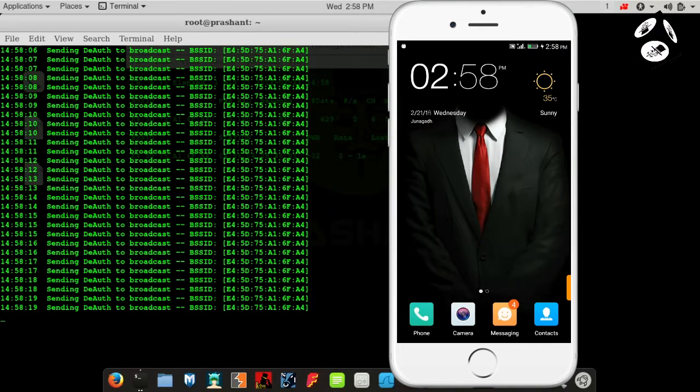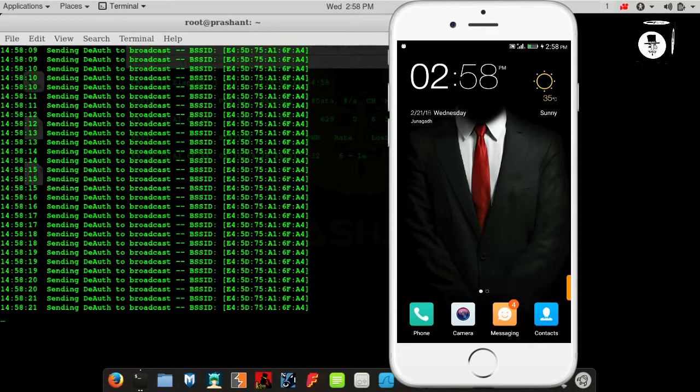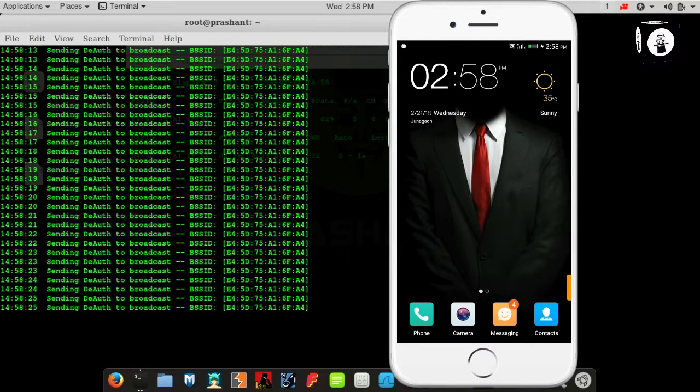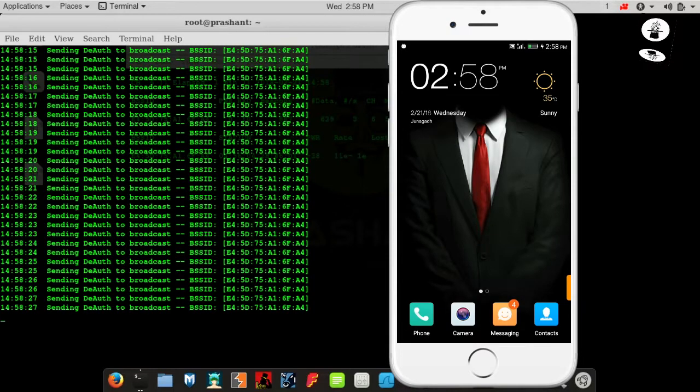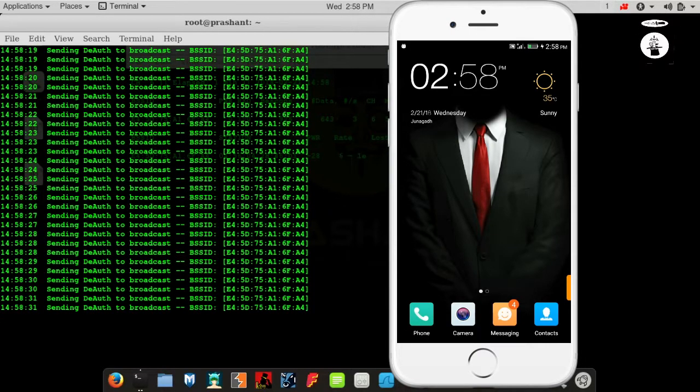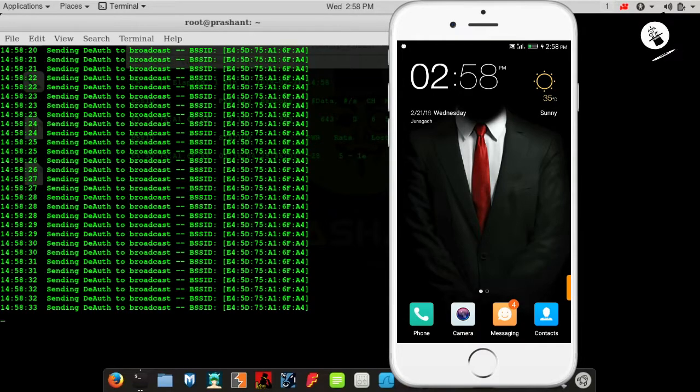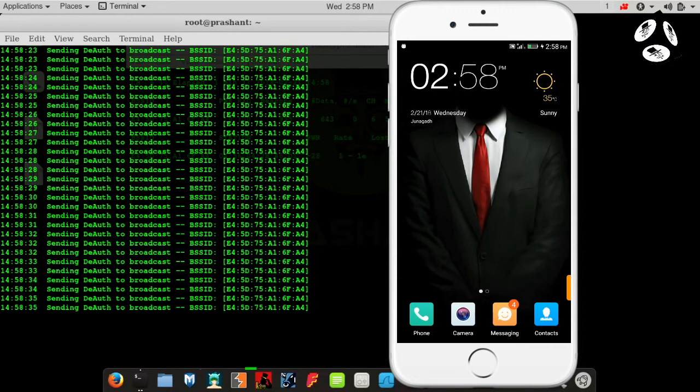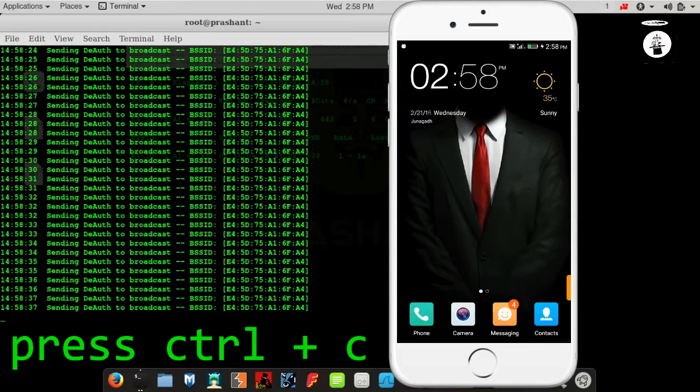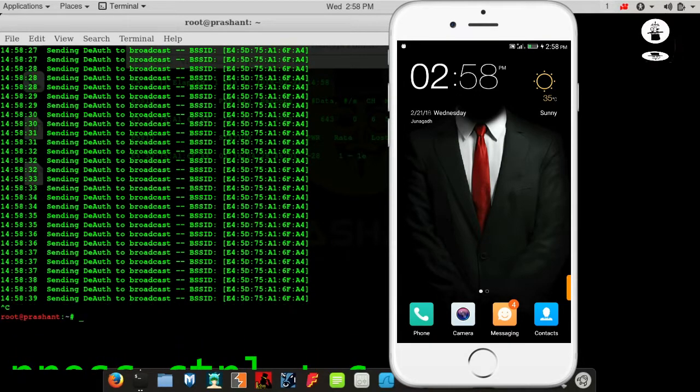You can watch this on the mobile device. The Wi-Fi network is jammed. Watch the mobile signal bar. Press Ctrl+C to stop this jamming process.